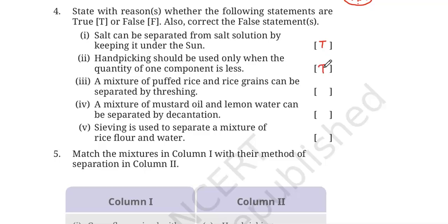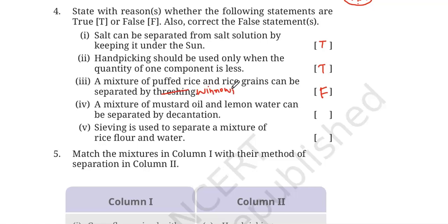Statement two: Handpicking should be used only when the quantity of one component is less — that is true. If there is a huge amount of grain or impurities, handpicking will become very difficult and time-consuming. Statement three: A mixture of puffed rice and rice grains can be separated by threshing — that is false. Threshing is a method in which grains are separated from their stalk, so we are not using threshing here. The correct answer is that it can be separated by winnowing, because winnowing uses air or wind to separate lighter particles from heavier ones — rice grains are heavier and puffed rice is lighter.